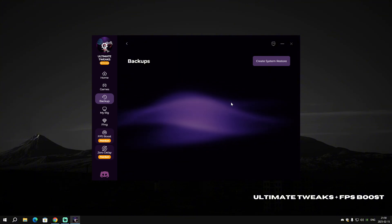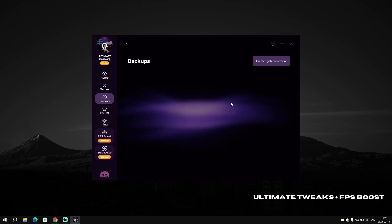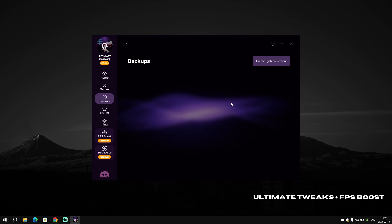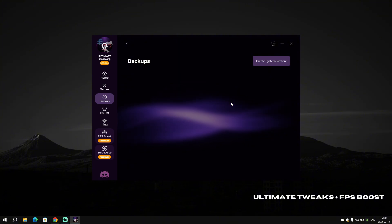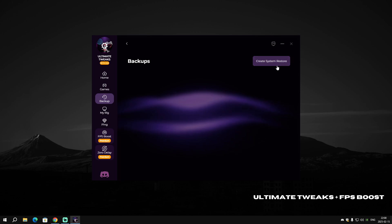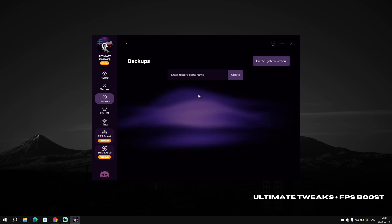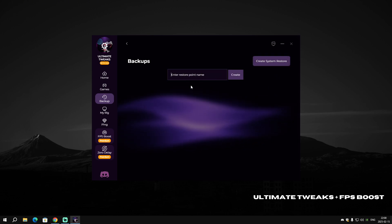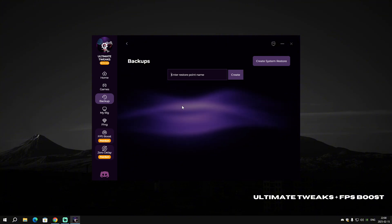Make sure to create a system restore. System Restore will create a restore point before you apply optimization. So if anything happens, you can restore to that point. Click on 'Create System Restore' and name it whatever you want.